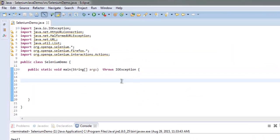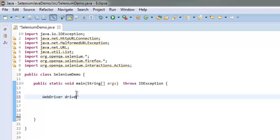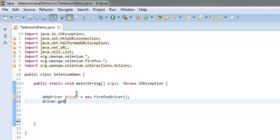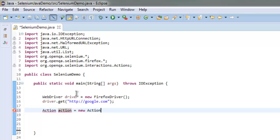Open Eclipse and import the necessary classes: Selenium Firefox driver, Selenium interactions, and Actions. Create a driver instance: WebDriver driver equals new FirefoxDriver(). After that, call driver.get() pointed to google.com. Once you have that, create an Actions instance: Actions action equals new Actions(driver).